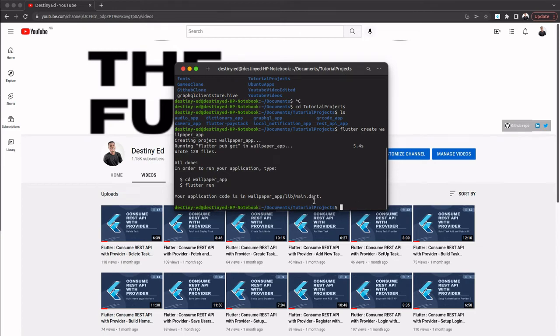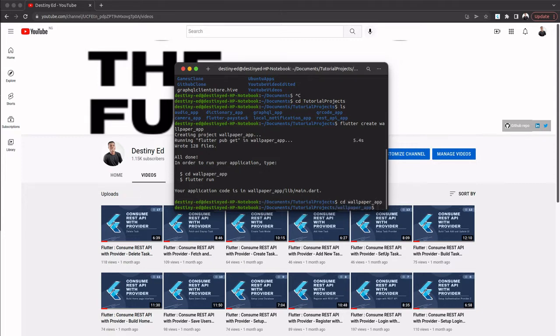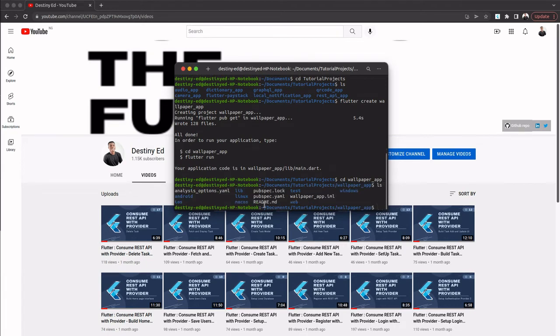Alright, so we are good now. You can see 'all done'. What we can do next is CD into our wallpaper app—CD means change directory, so we're going to move into that. If you list this now, you'll see we have our lib folder and everything else.